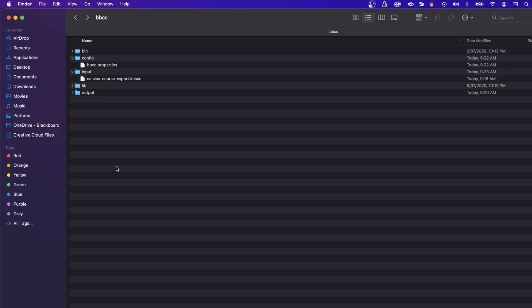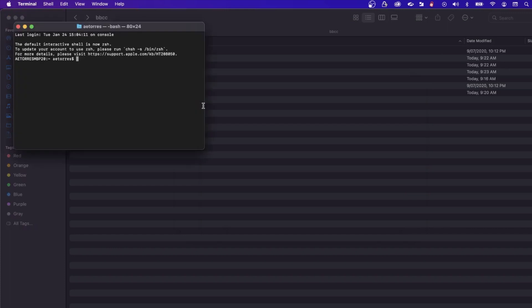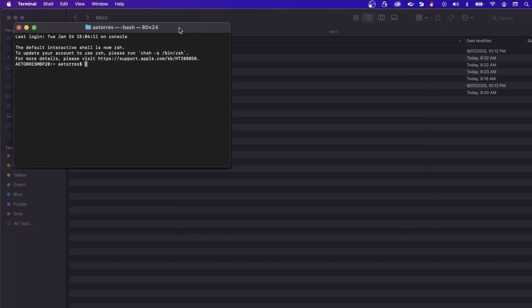We will use a course exported from Canvas. Open terminal on your computer. You can do this by selecting the magnifying glass in the top right corner of your computer and typing in terminal.